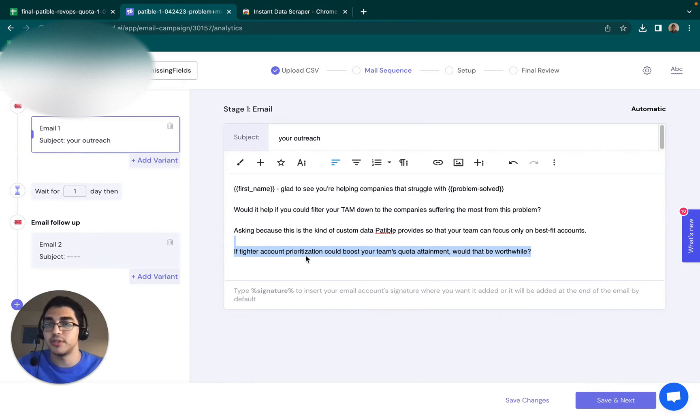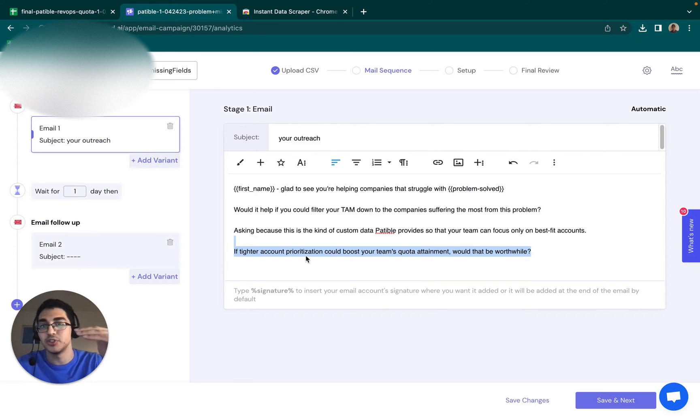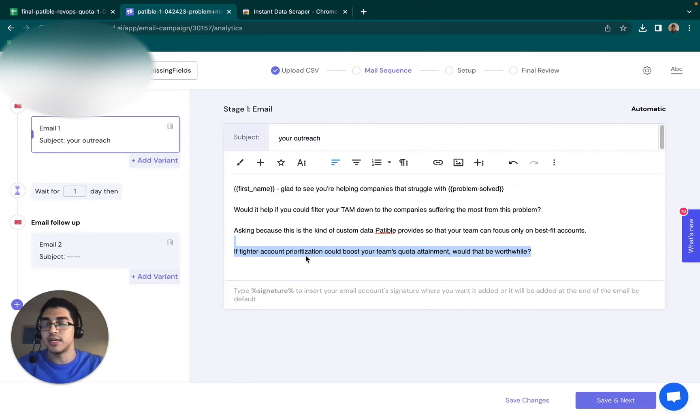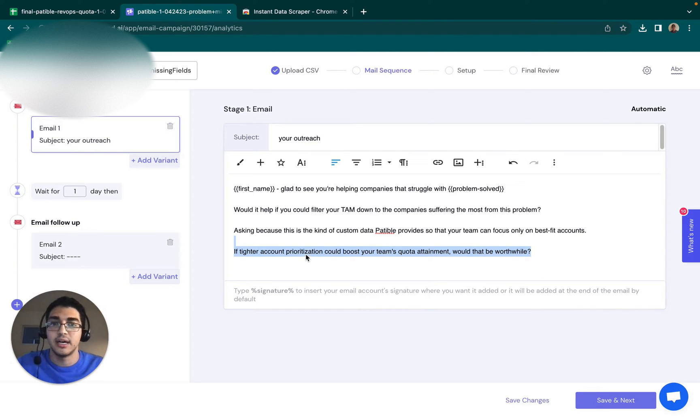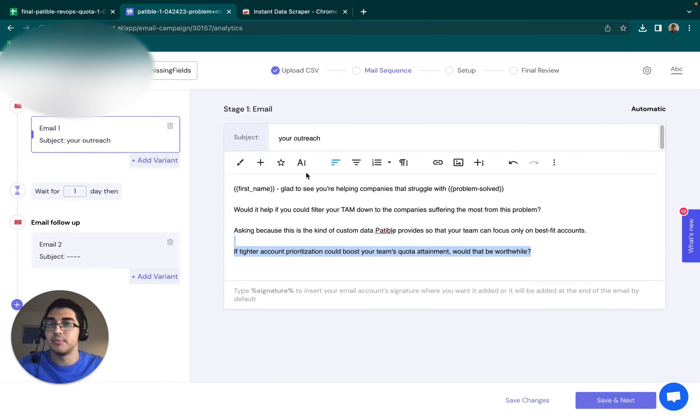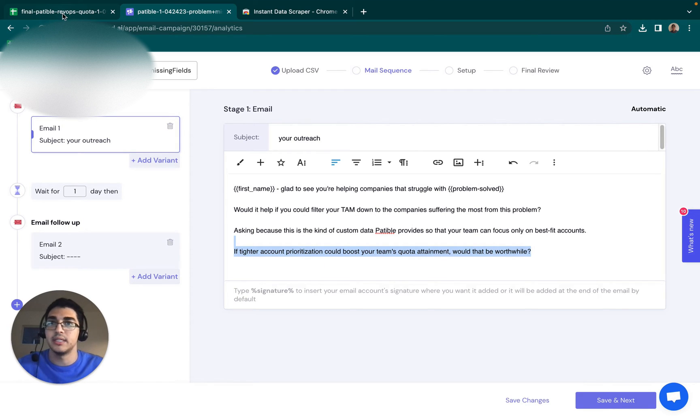Just, you know, if this solution could help this metric that I think you're struggling with - not going to accuse them that they're underperforming, you're not going to put a specific number that they can just start to debate me on. I'm just going to plug that in there and ask, would that be worthwhile to try to get a demo booked?